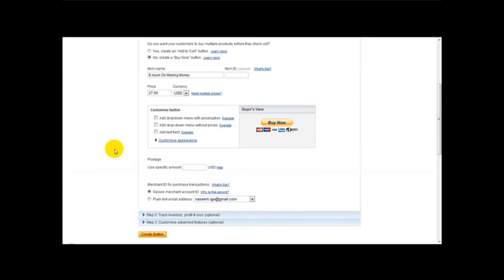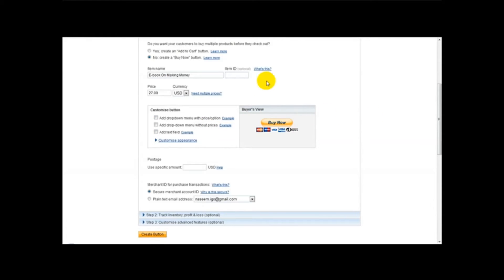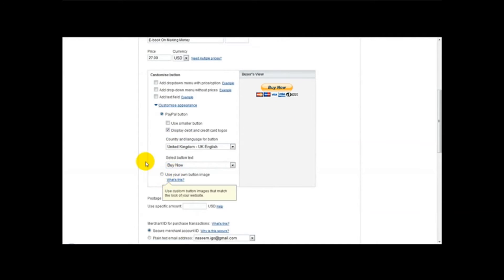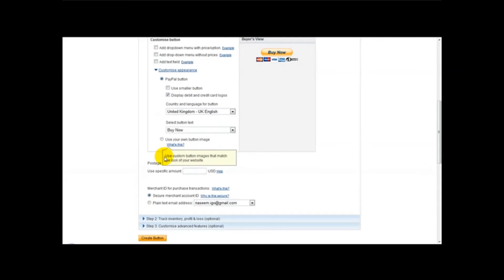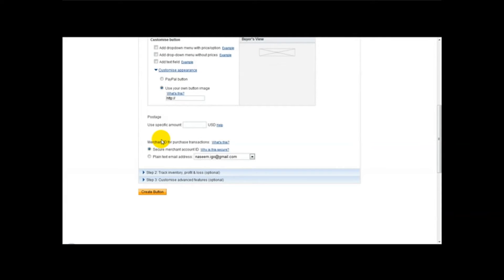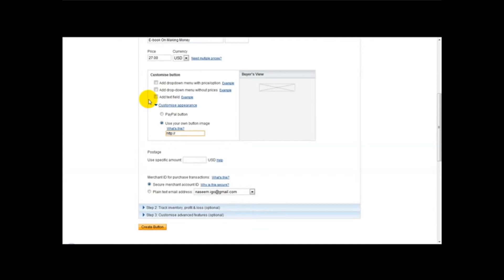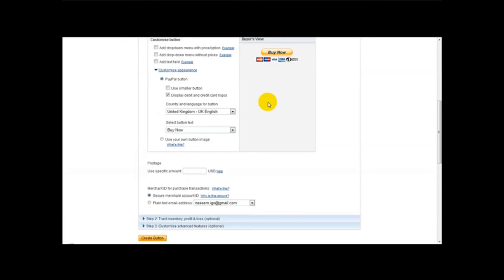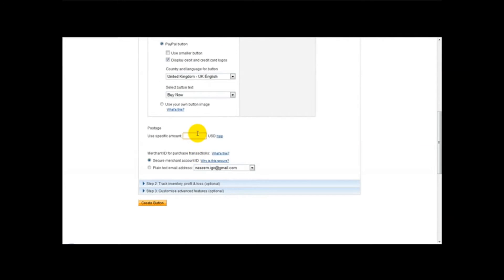Ok, next thing to do is you can customize your PayPal button. Now PayPal provides you with their own PayPal buy it now button or you can customize your own button. So you just click on the customize appearance button and you just click on the use your own image button and if you've got an image on a separate host you can upload it to Tinypic and you can paste your image link here. But for the purpose of this example I'll be using a PayPal button. And postage is usually zero.